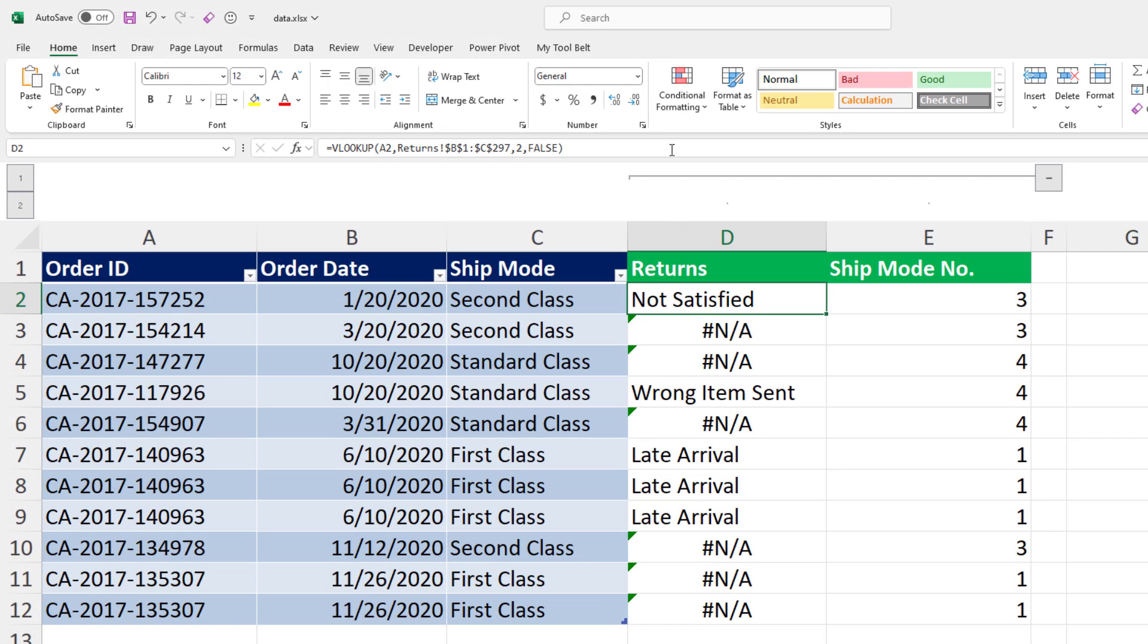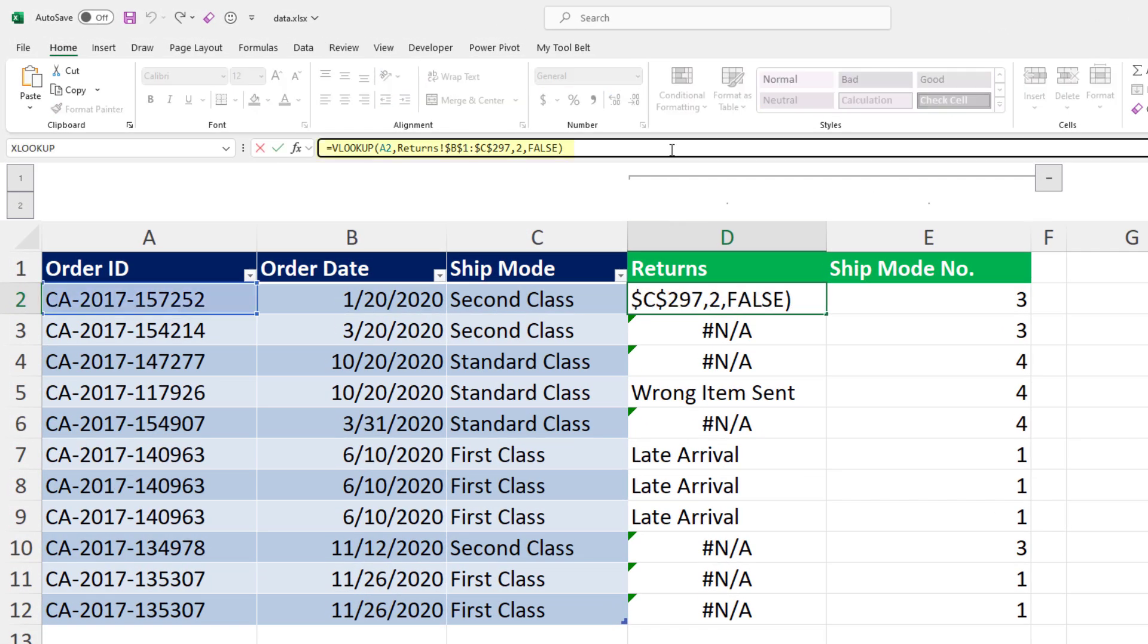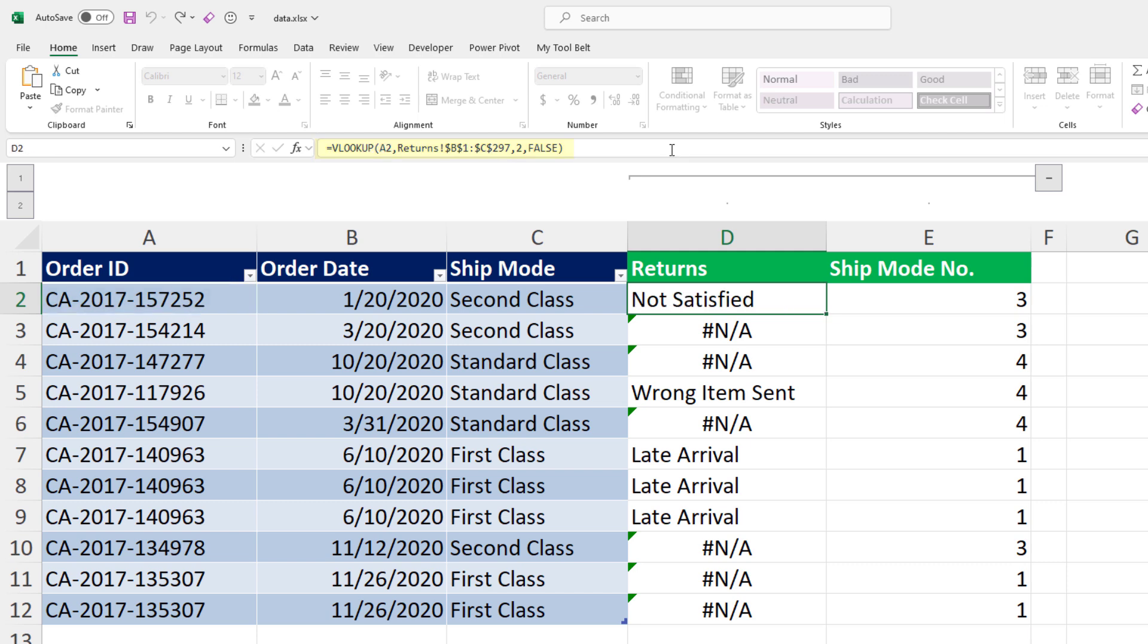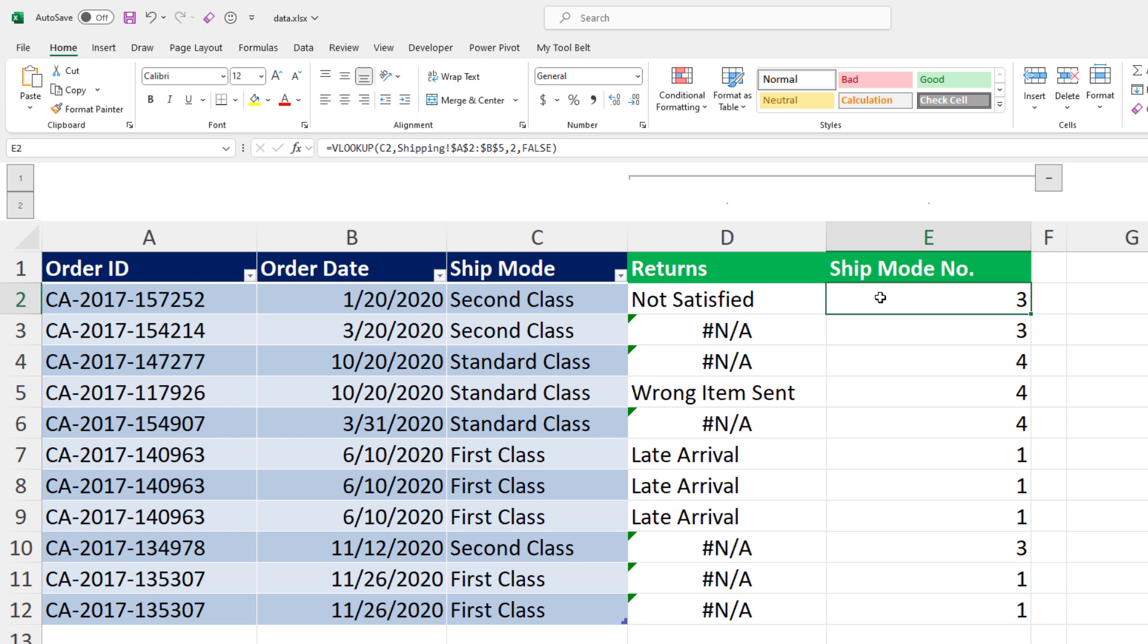To do this, I have used the following VLOOKUP formula. Based on the order ID, it returns the respective return reason. Likewise, I did the same for the shipping mode number.